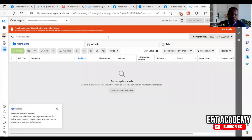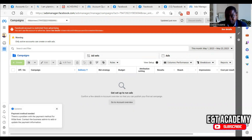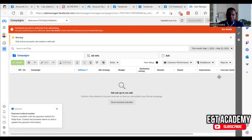You may get something like 'Facebook account is restricted from advertising, you can use this other account to advertise.' Select 'See details' to learn why and what you can do to resolve this issue. Now, this one is a user account restriction. We also have ad account restriction, page restriction, and business manager restrictions.